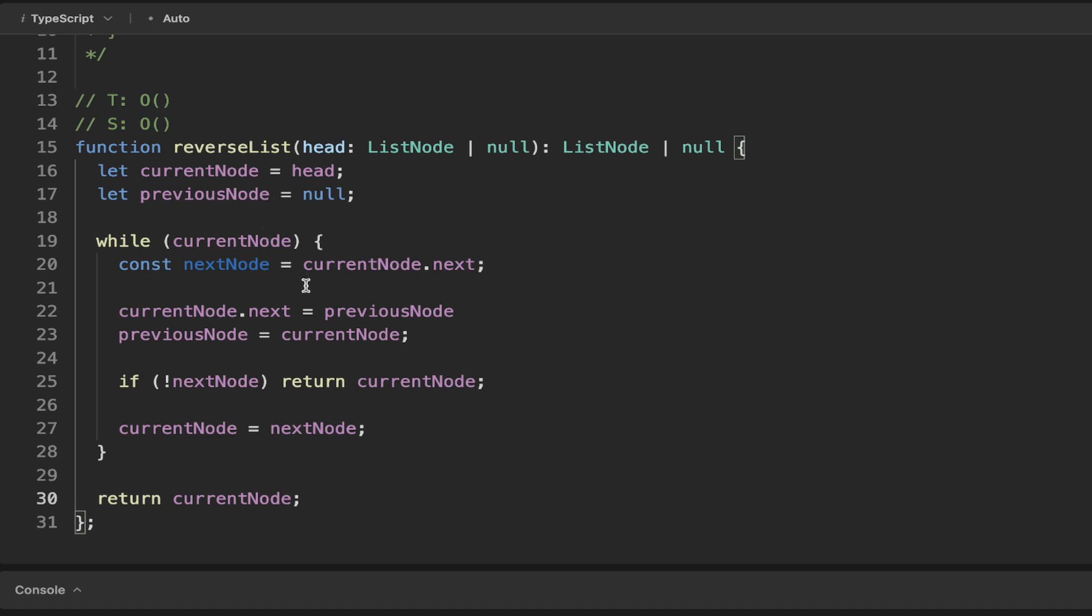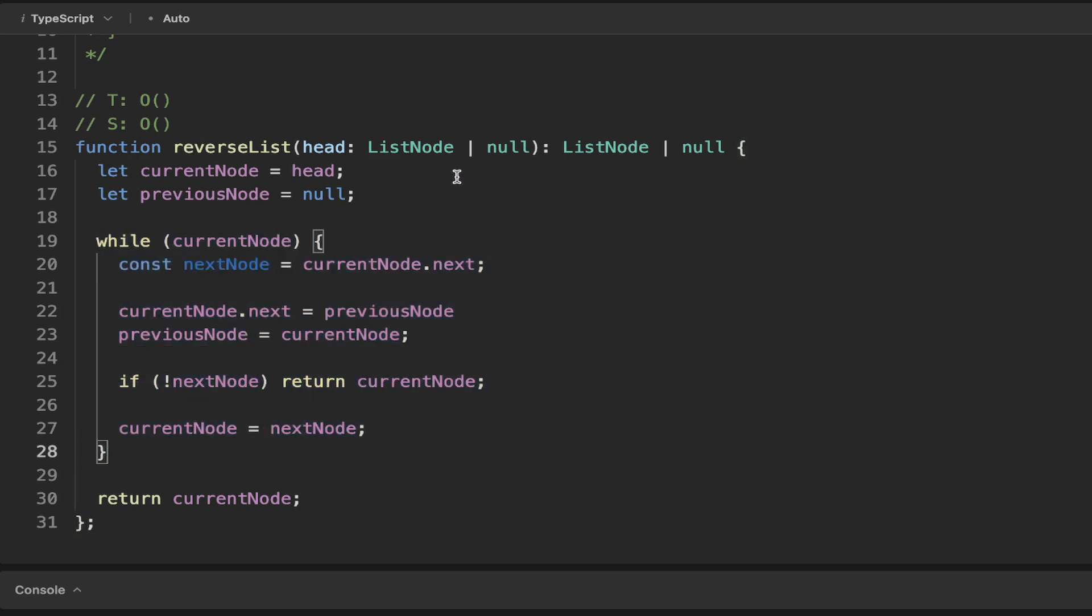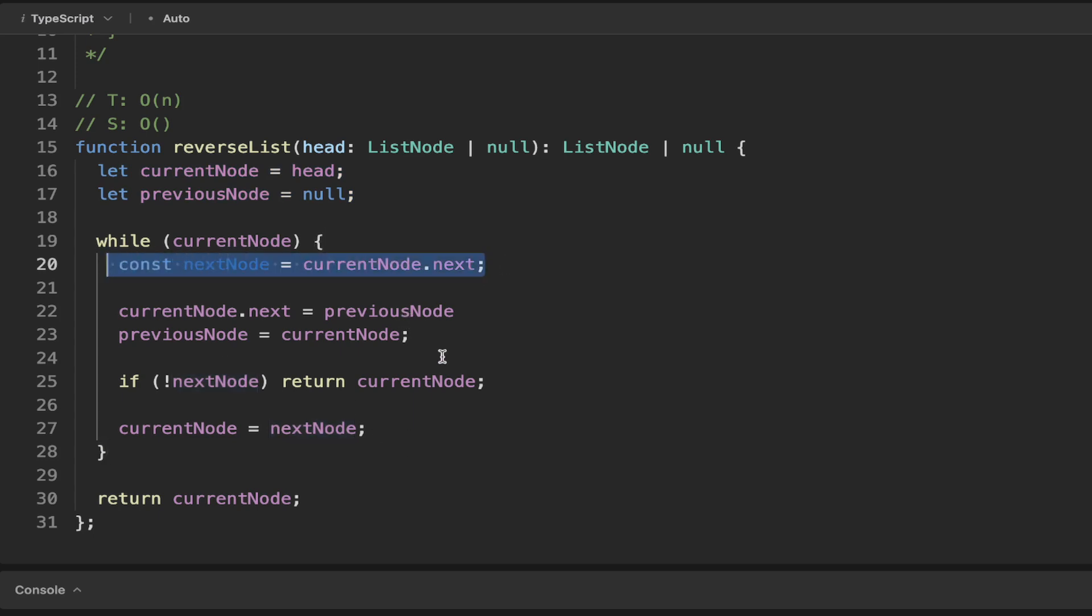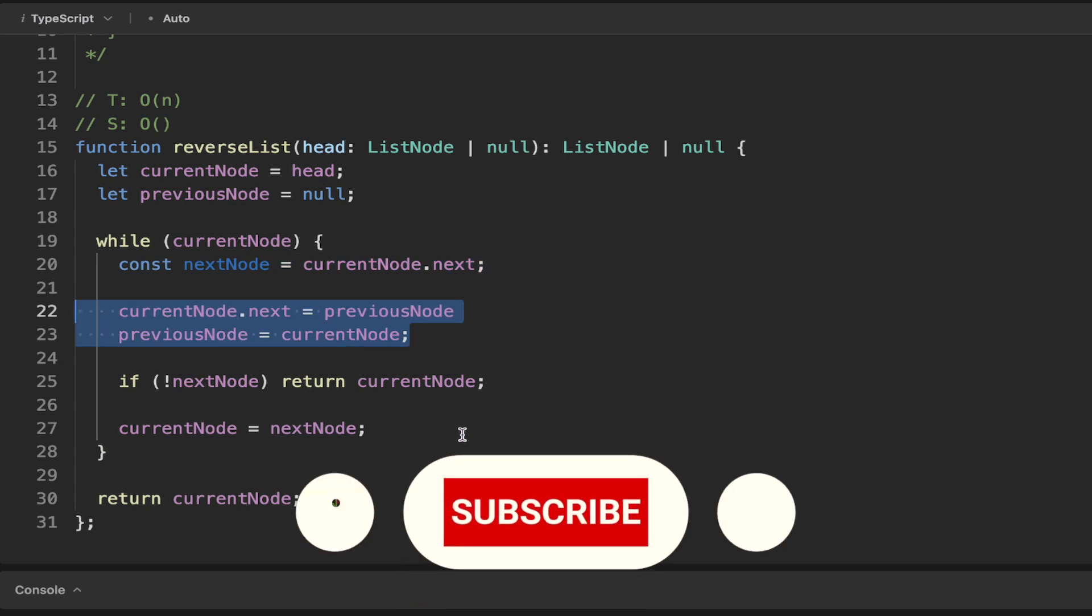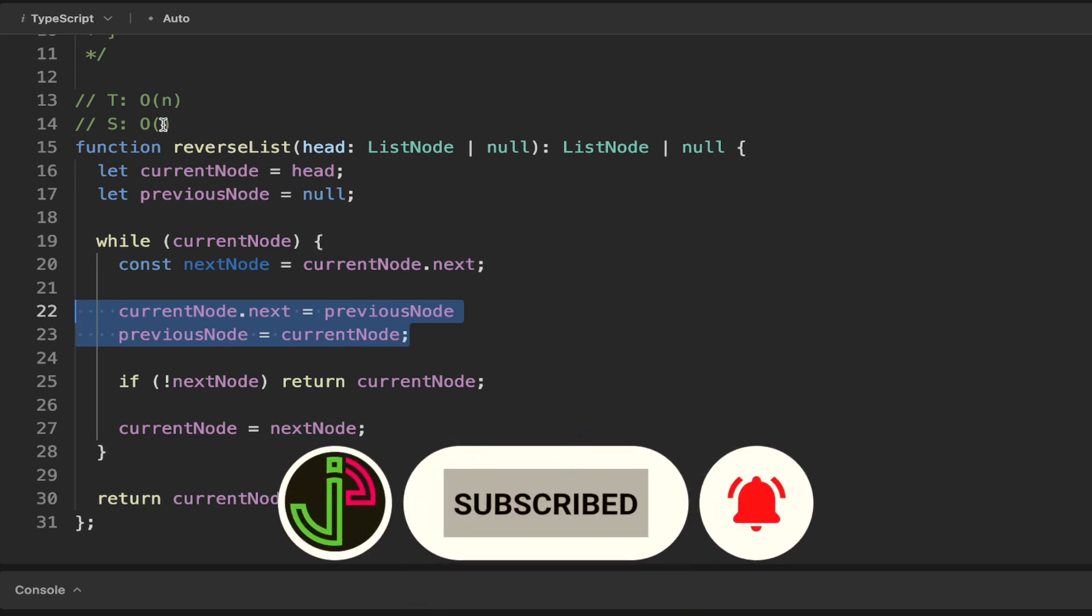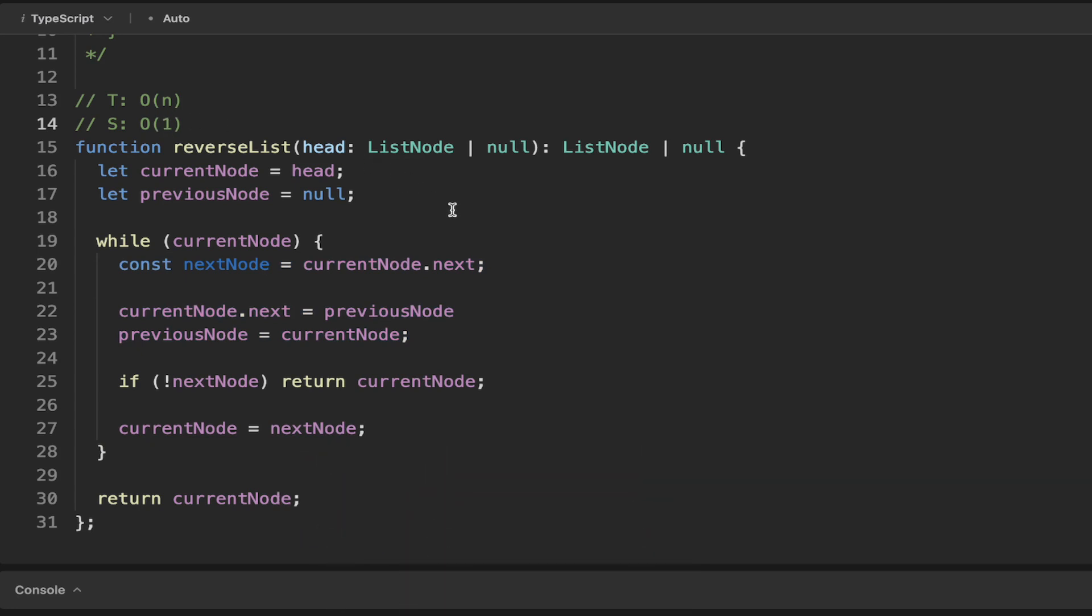And we can see that we need to loop through each of the nodes. So we've got this while loop. And to be able to do that, that's an O of n time complexity. And we're not actually assigning anything in this while loop. We've just got a few variables. We've got current node and previous node. So that's O of 2. Plus we've got this next node being defined here. So that's O of 3. And then we're just reassigning things here and returning. So we have an O of 3, which is going to be O of 1 space complexity.